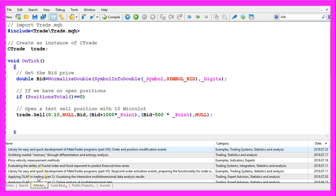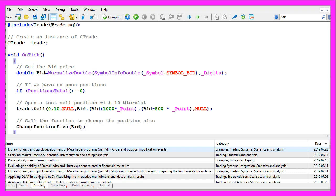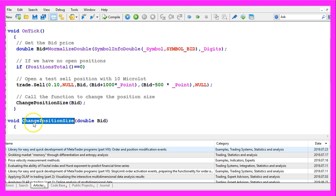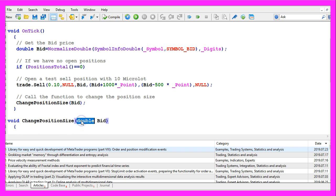And now we want to reduce the position size. So we call the function ChangePositionSize with the bid price. But before we can do that we need to code that function here. We use the return type void. The name of the new function is ChangePositionSize, and here we will use the double value for the bid price that we have passed.